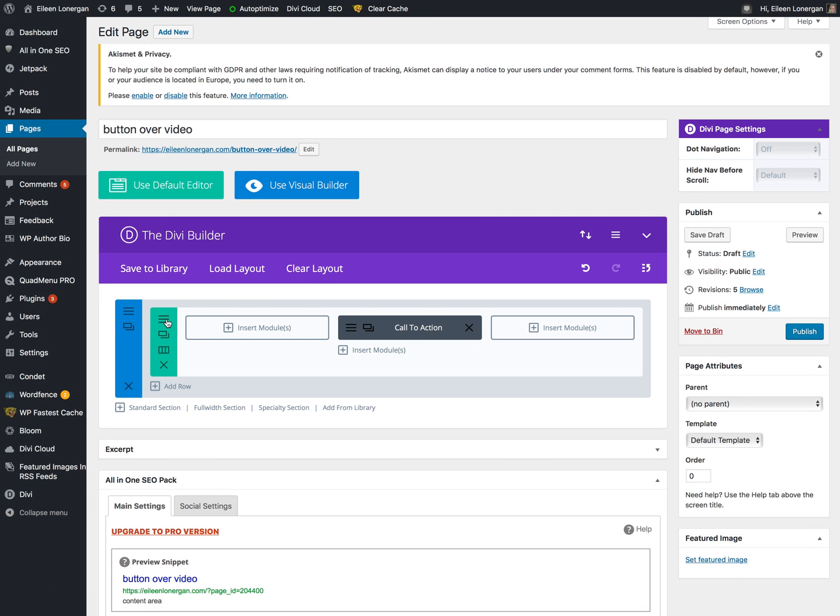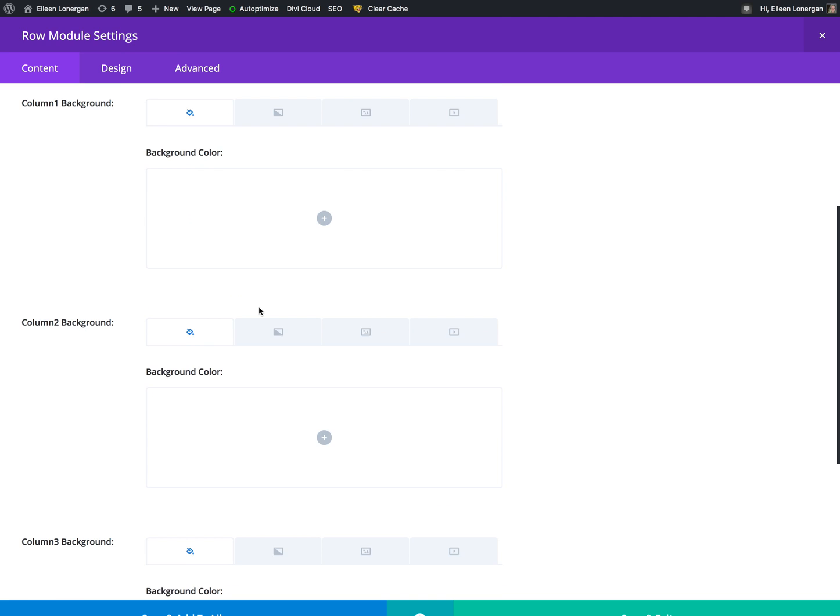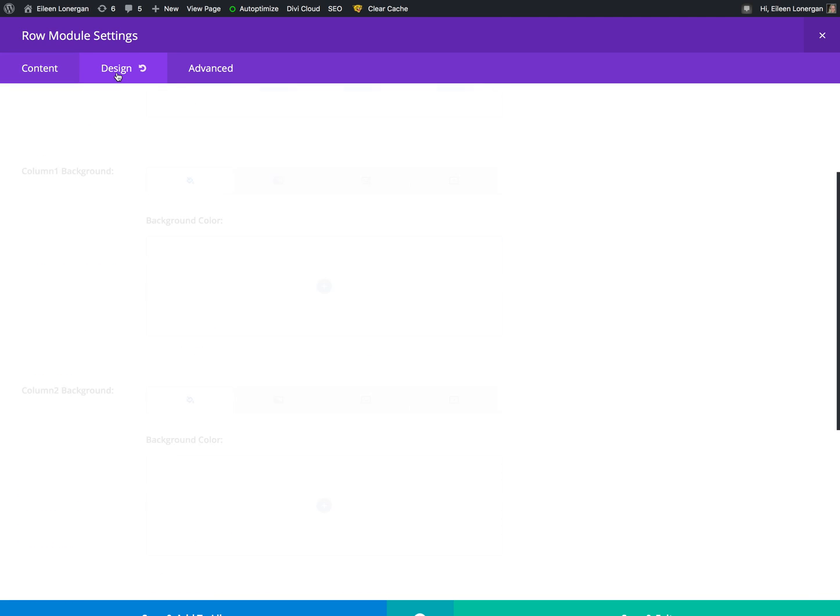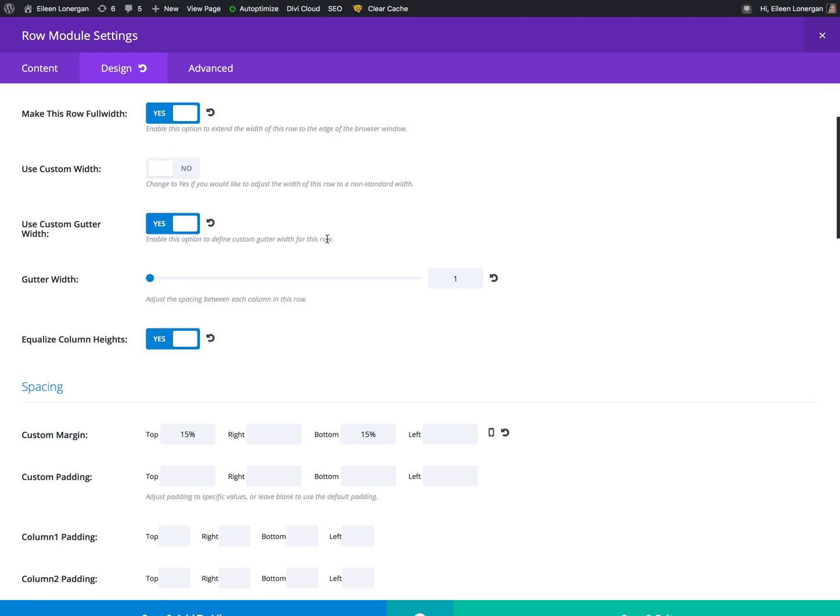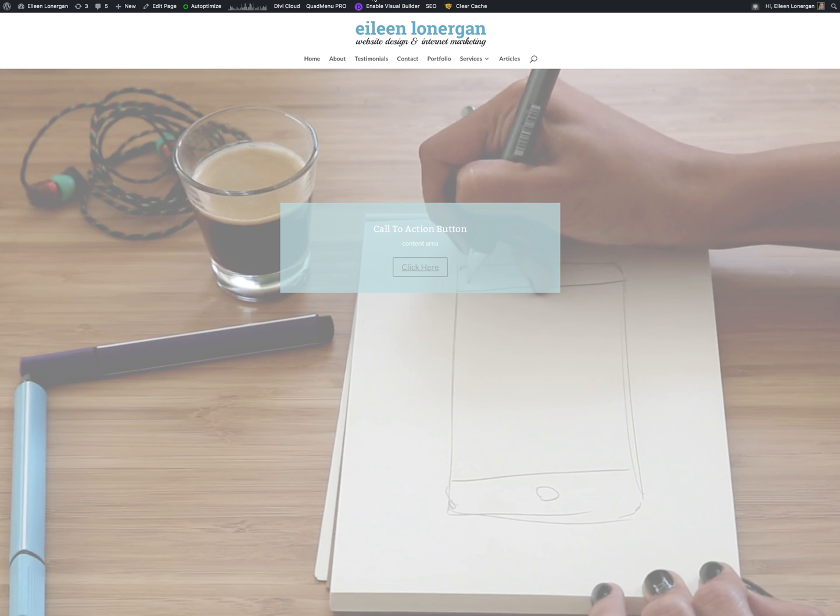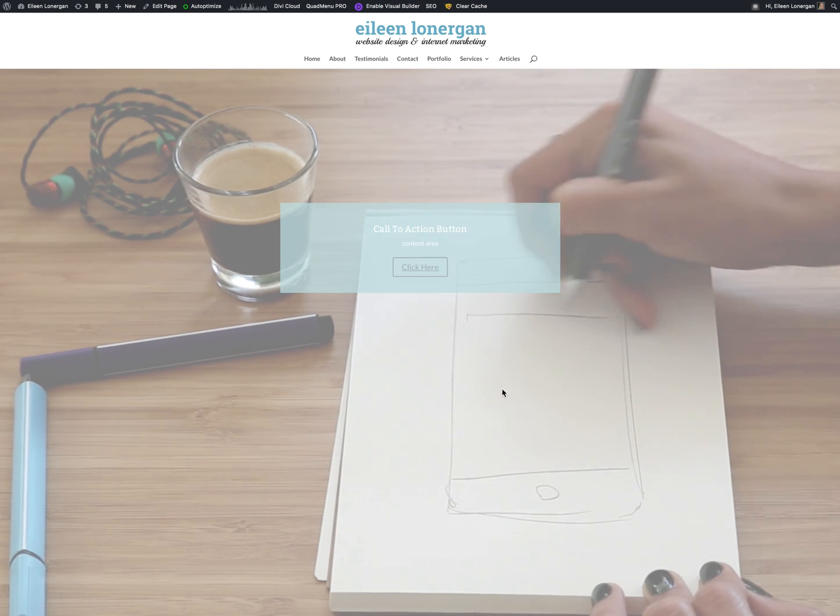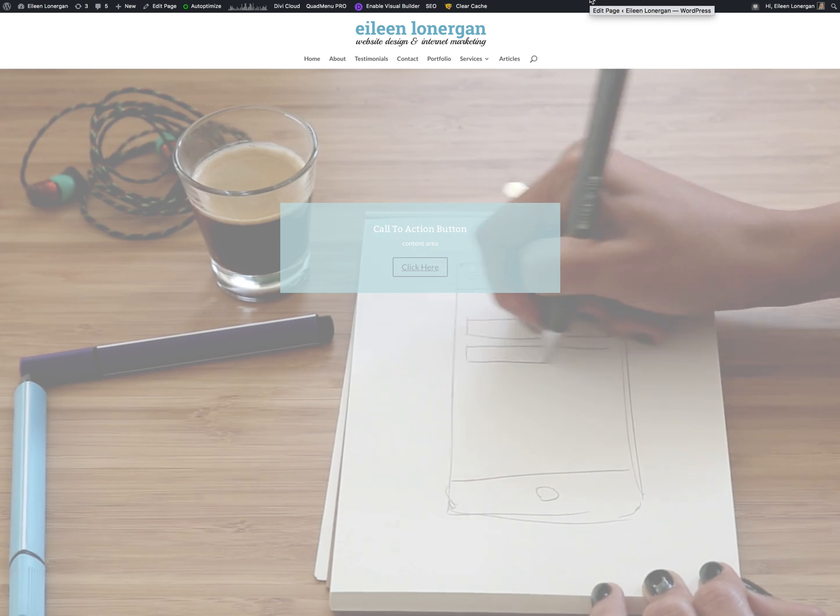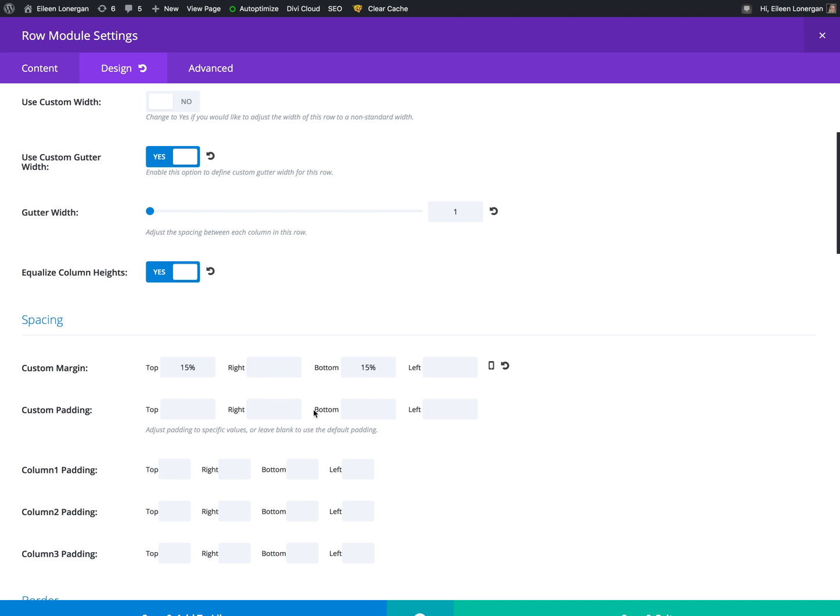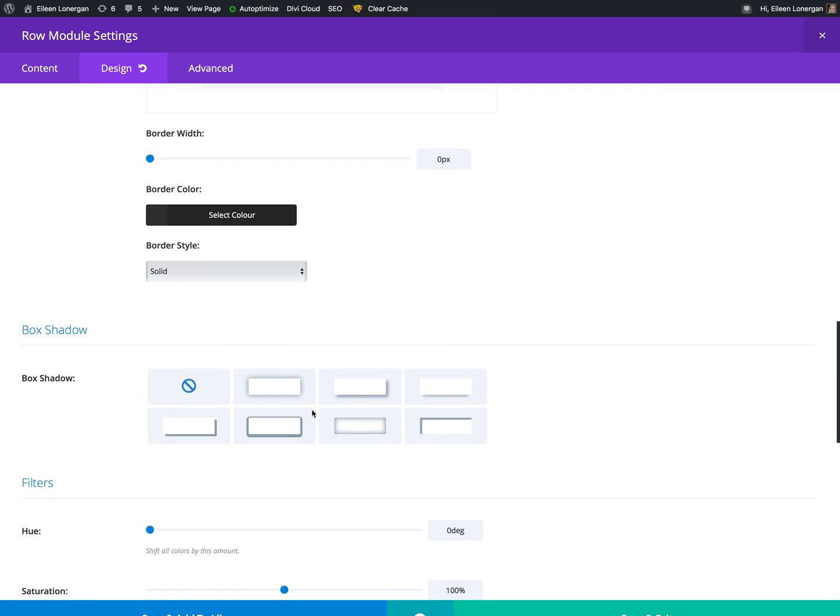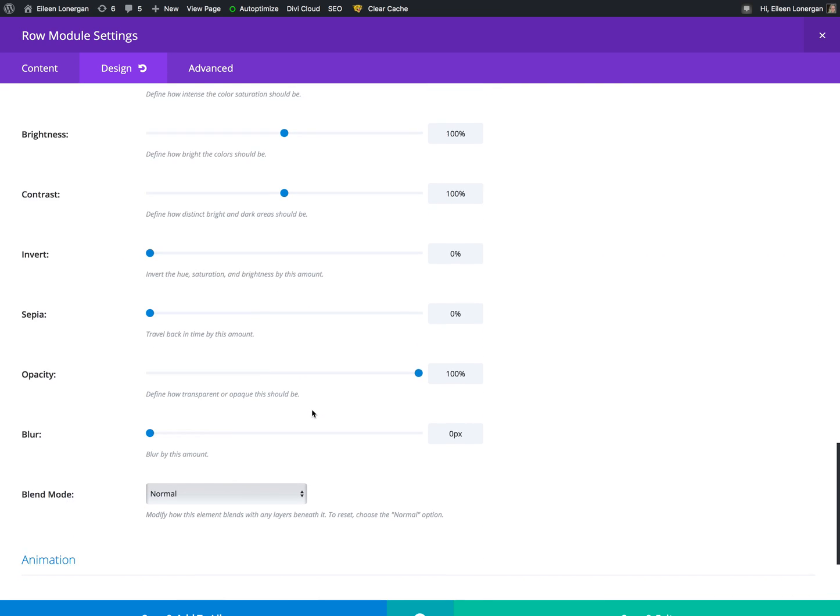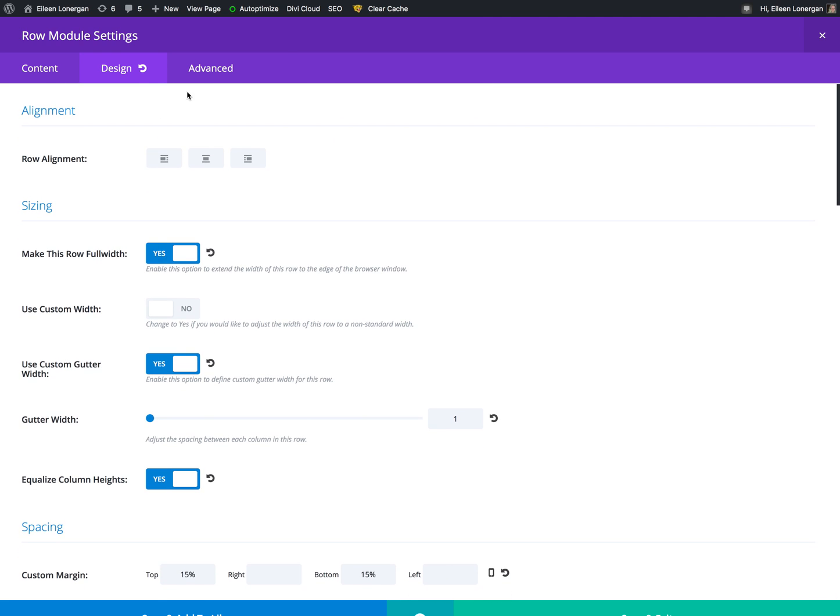Then we move over to our row settings. We don't worry about anything with the content tab. In the design tab, we want to make the row full width, custom gutter width I say yes, I set that to one. You play with this based on your designs because it may look better for you on something else. The custom margin for the top and the bottom, I put in 15 percent because I don't want the button up at the top. Probably actually would be better around 25, but you play with it for what works for your design.